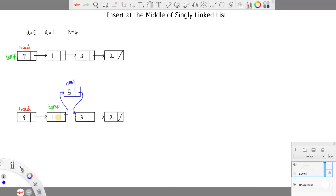Now you can see I have inserted this element in the middle of the linked list, and we have done it using the temporary variable. After finding the element x, we have inserted the new node 5 inside the linked list. As usual, we are not changing the head pointer — we will just return it at the end of the function. You can easily see how the linking works.